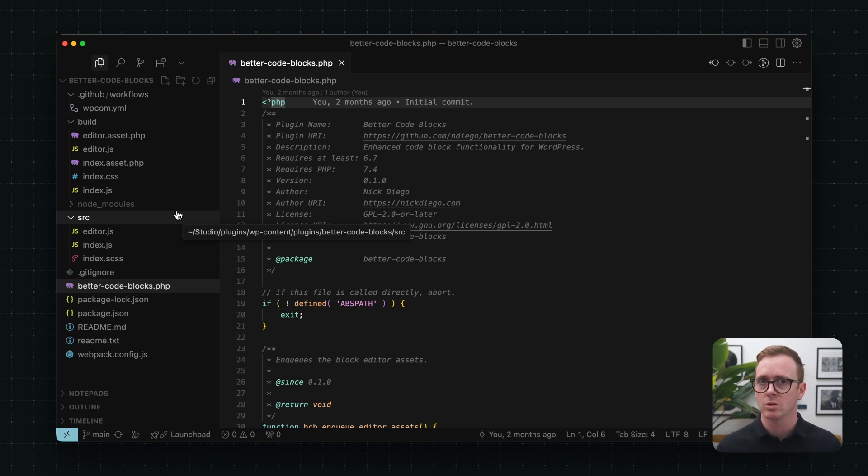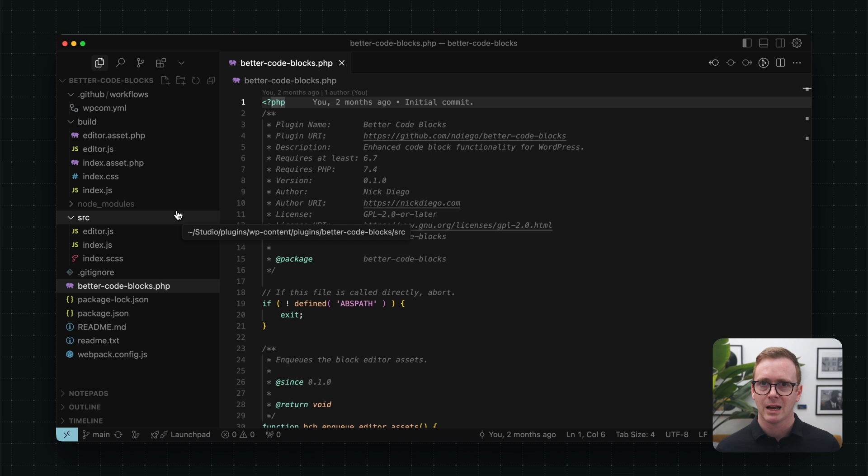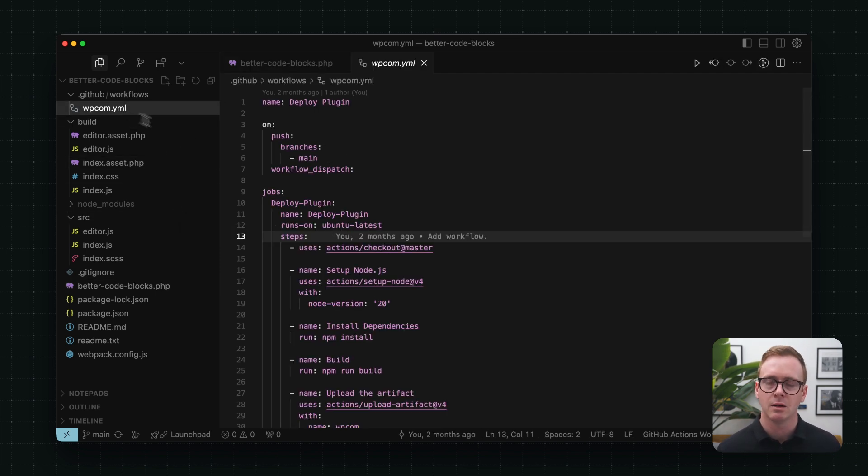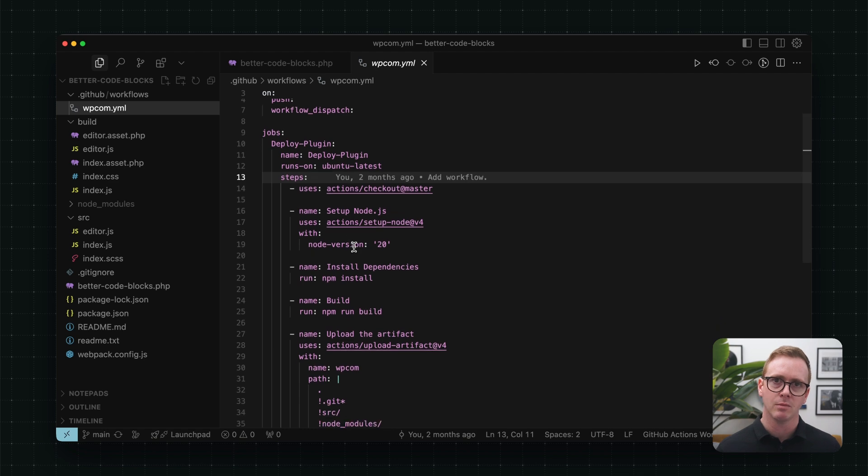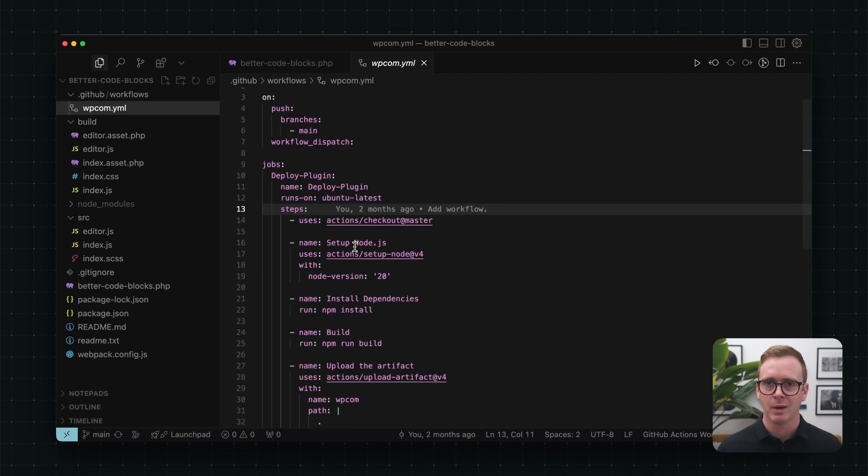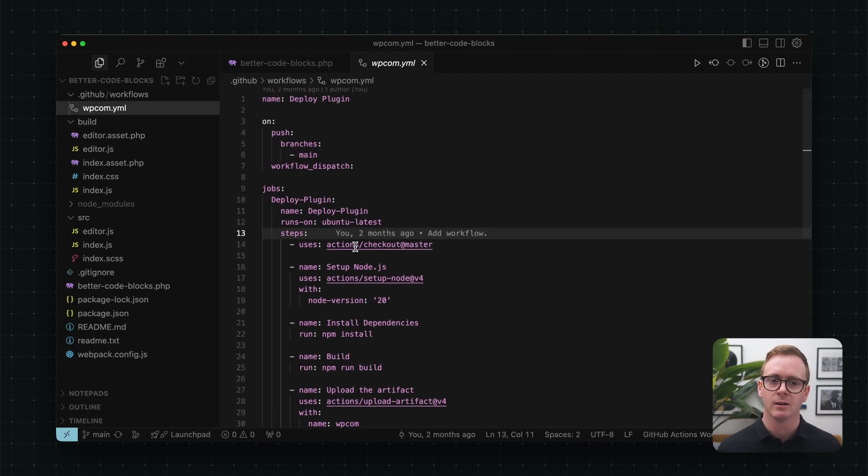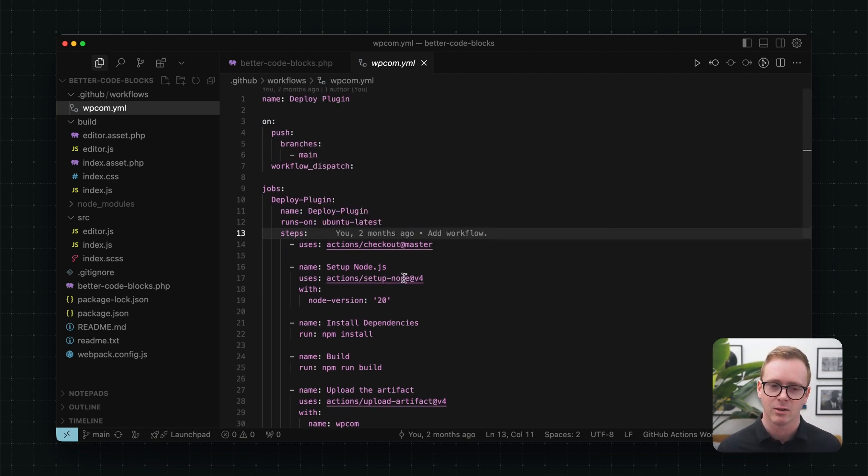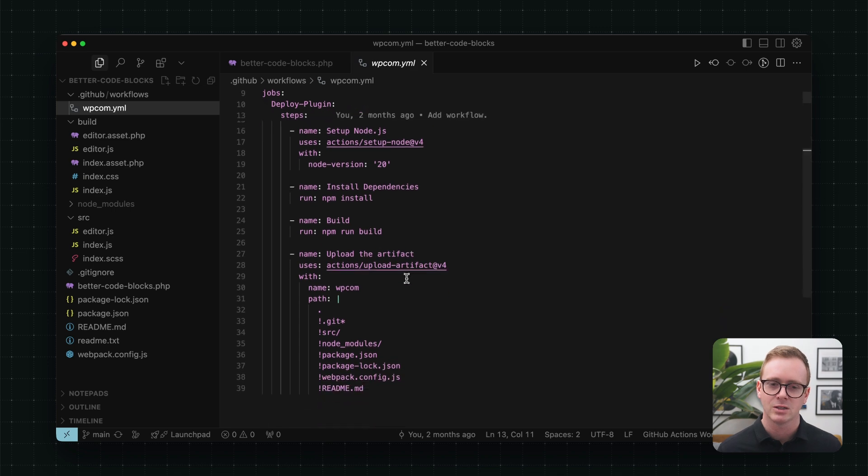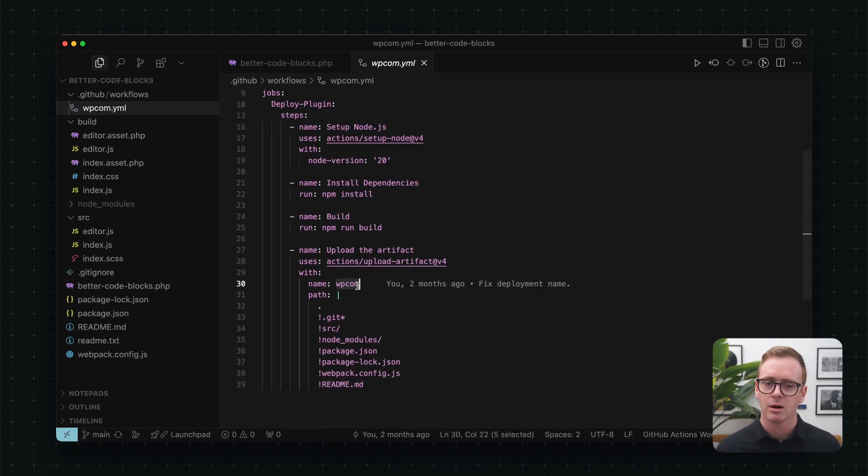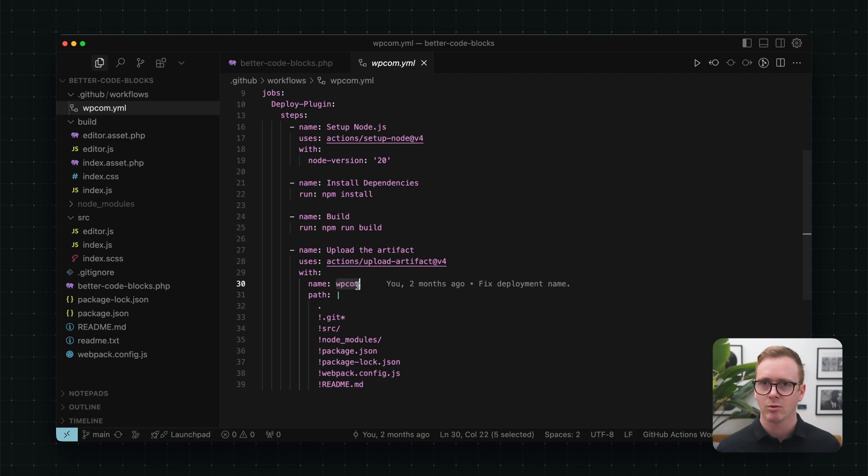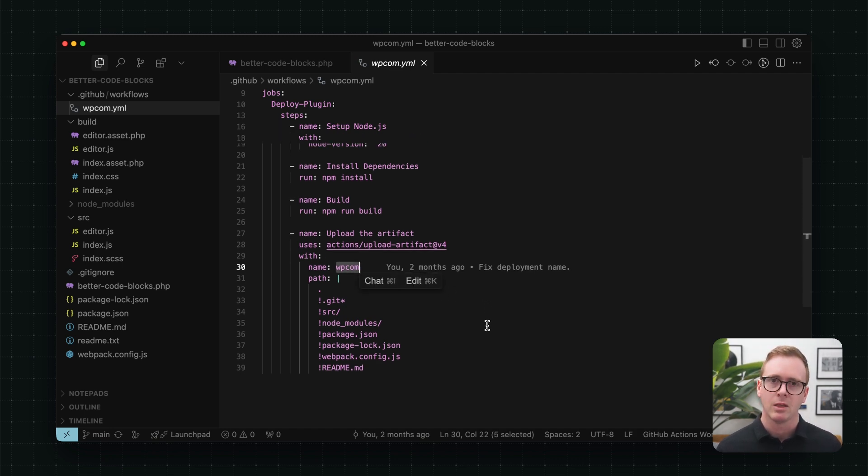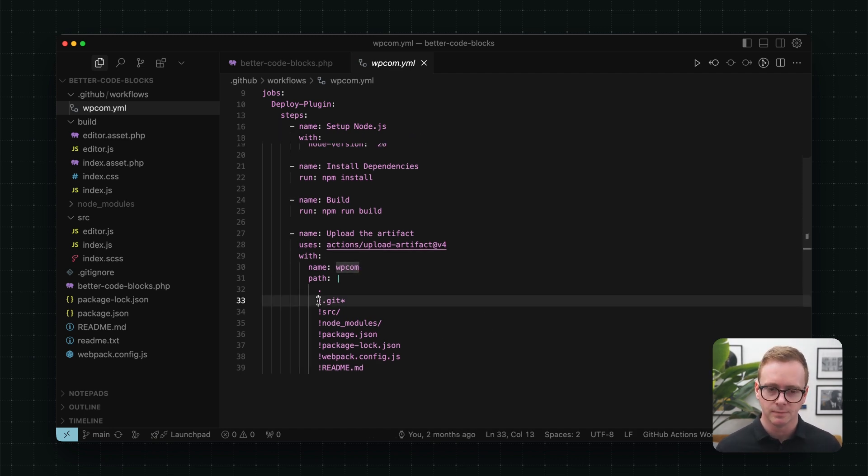And we can do that using the workflow file. And that's exactly what we're doing here. So inside of the .github/workflows folder, you'll find a wpcom.yml or YAML file. And inside of that, it has a lot of stuff. This is actually a fairly sophisticated workflow file. The most important part is WPCOM. You need that in every workflow file. And you'll notice a whole bunch of files at the bottom here that are excluded.